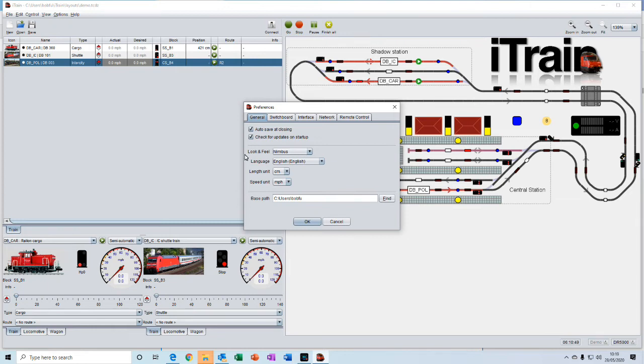For example, the look and feel, the language that you use, the unit of length and unit of speed that you like to work in.